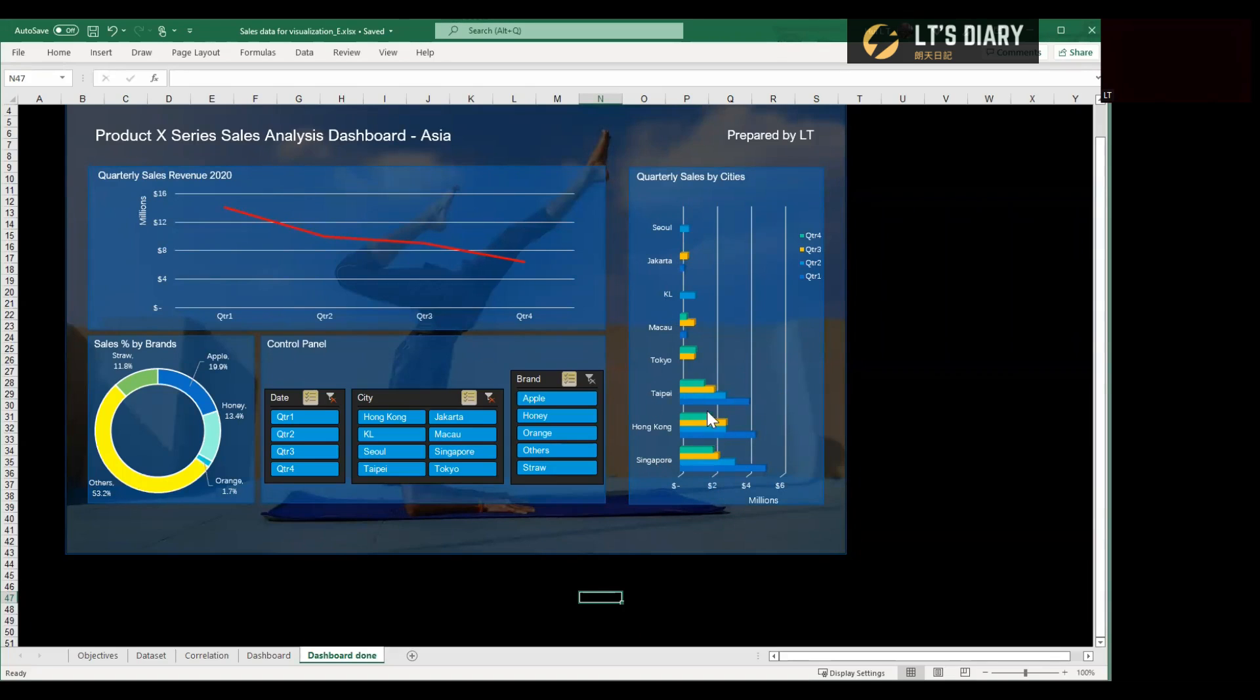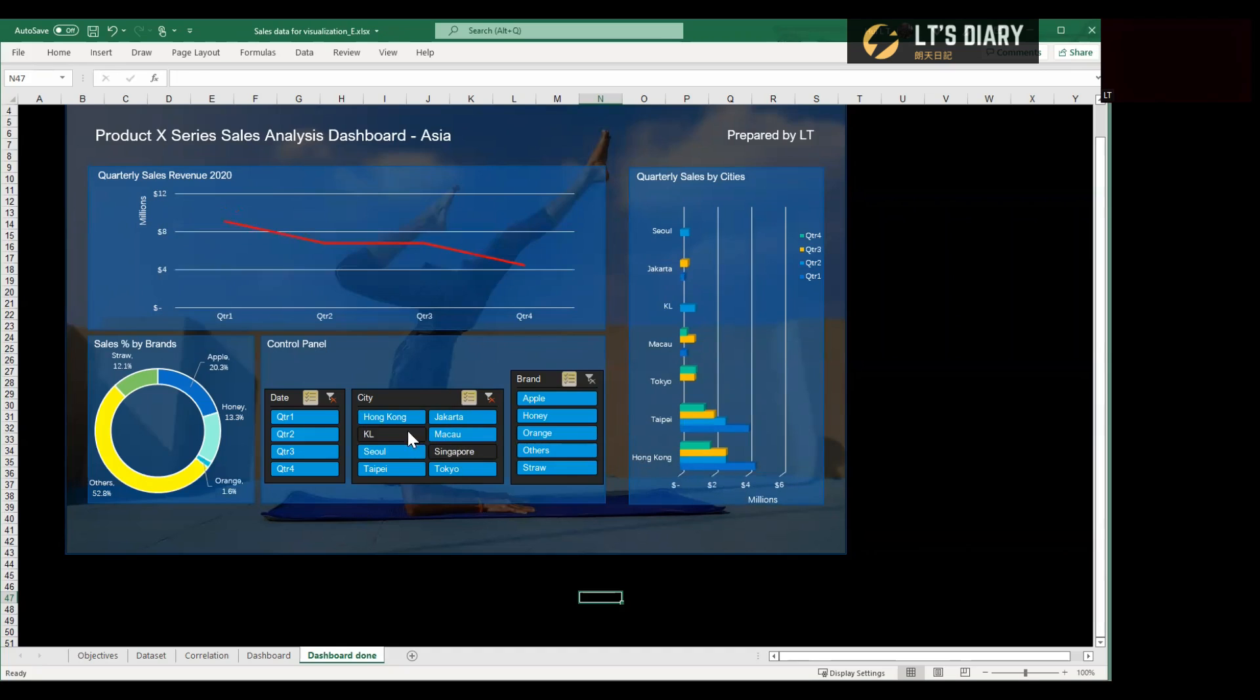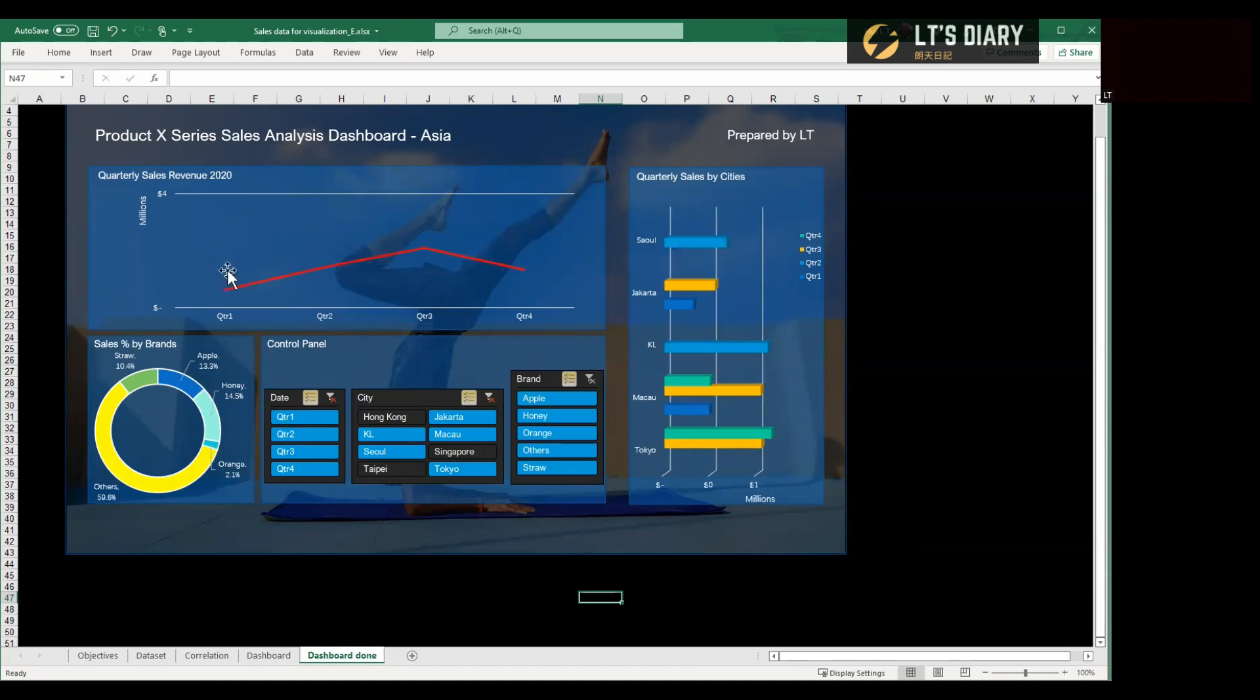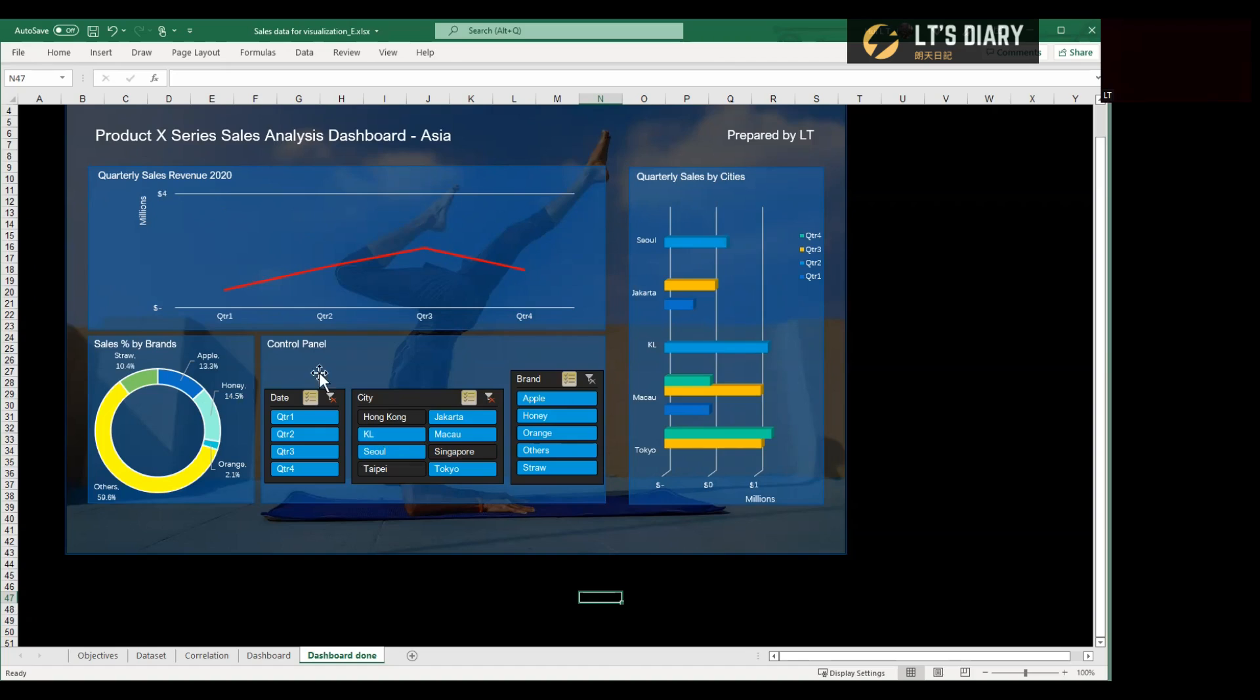But if we take out the top three big cities here, what will happen? Let's try. We will take out Singapore, Hong Kong, and Taipei. What happened to this line chart? We found that Q1 was the worst performance for the rest of these cities, and Q3 was the best. Just to show how we can use this dashboard in different scenarios and see the respective answers directly from these charts. And this is also the power of data visualizations.